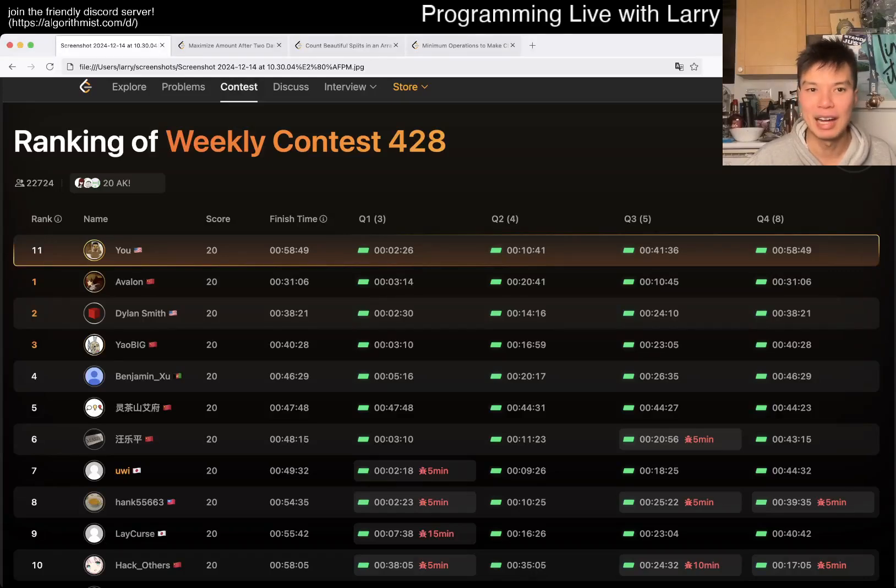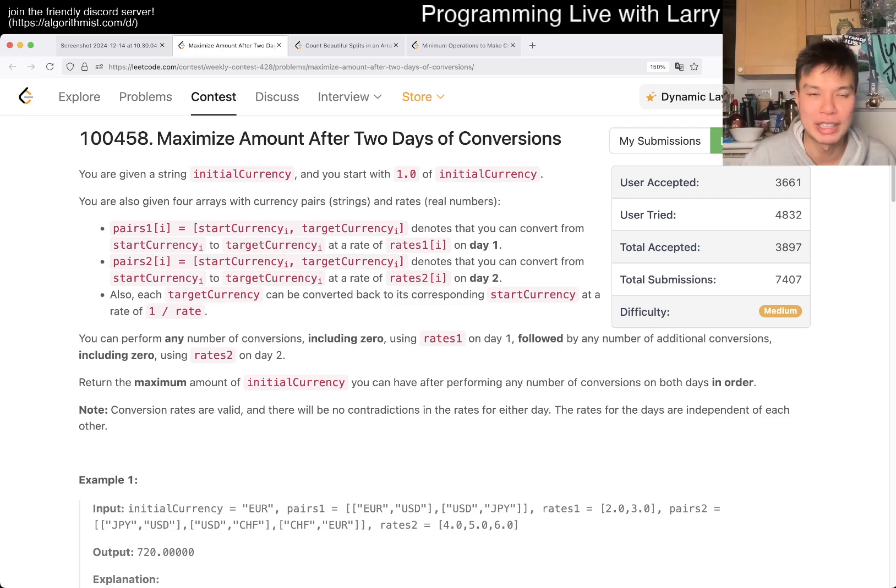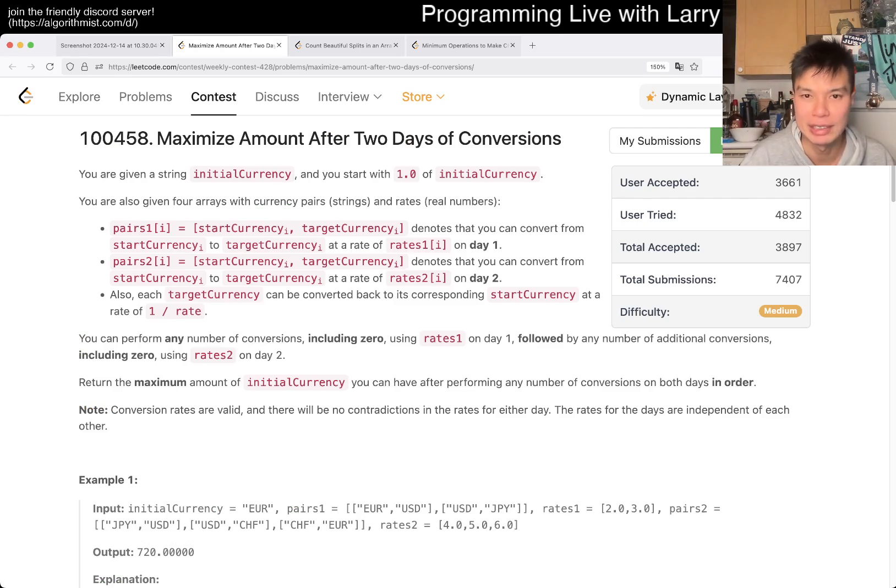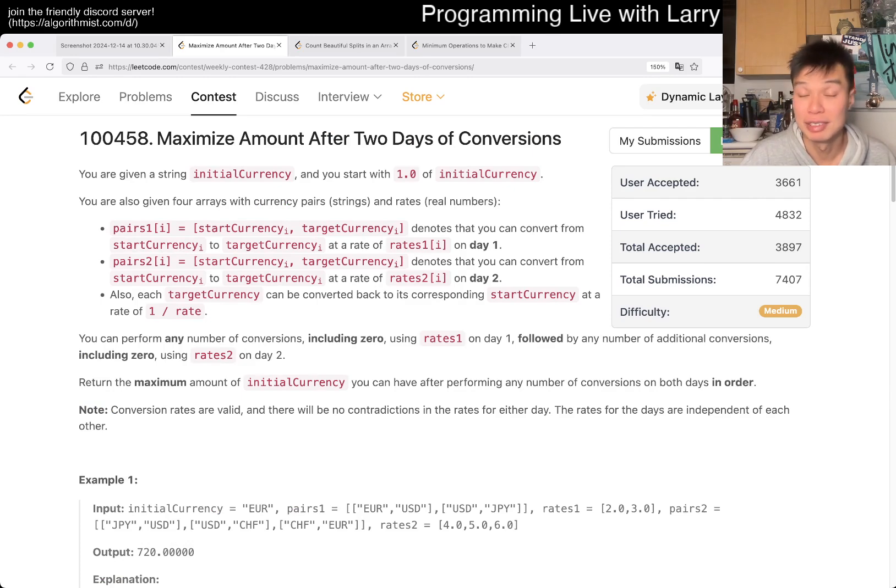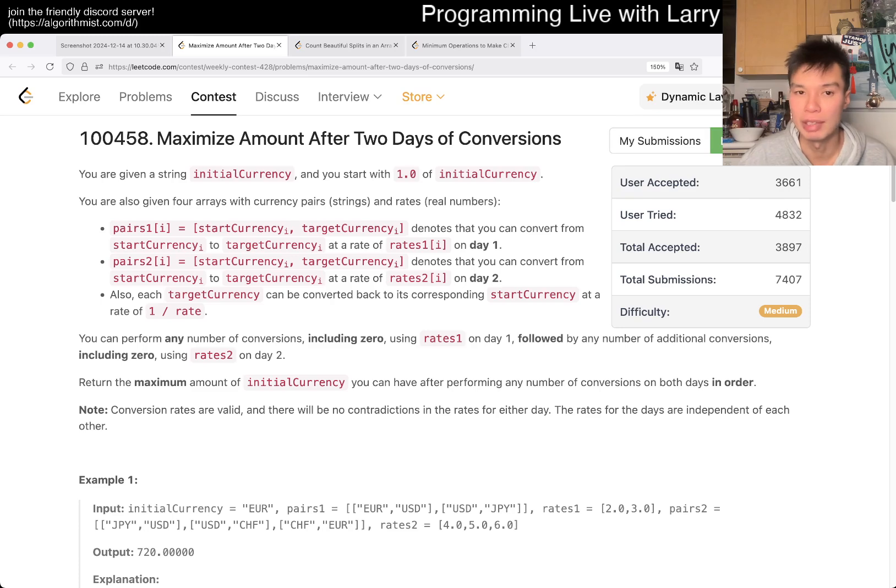Hey, hey everybody. This is Larry. This is me from Q2 of the Weekly Contest 428: Maximize Amount After Two Days of Conversions. Hit the like button, subscribe button, join me on Discord. Let me know what you think about this one.